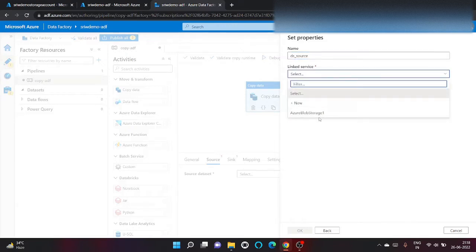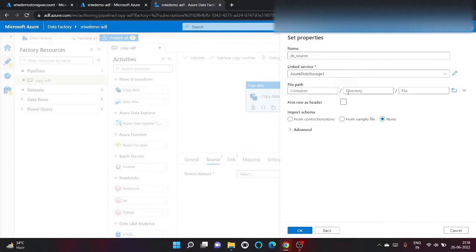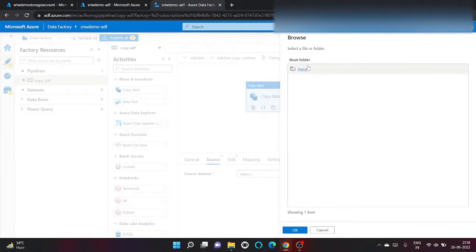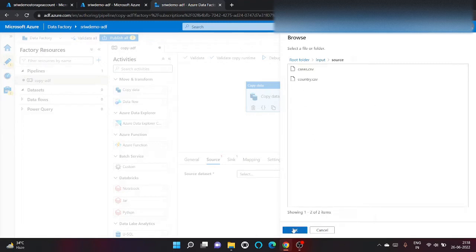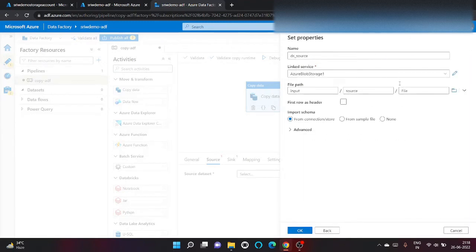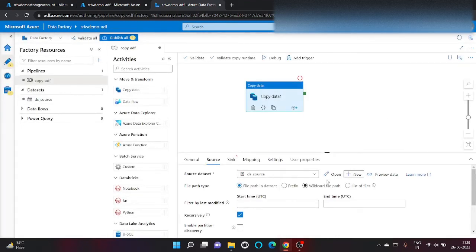We will use the linked service that we created in the earlier video. We will go inside input and inside source, click on okay. We don't want to import the schema and click on okay.